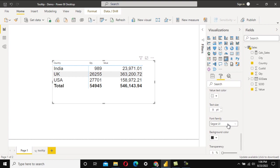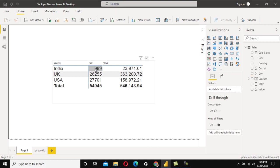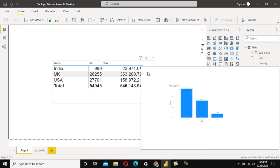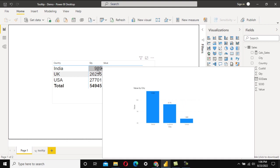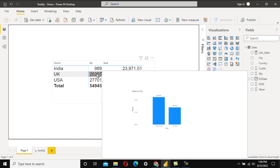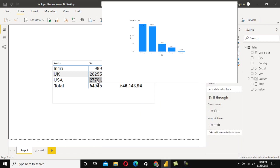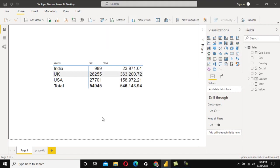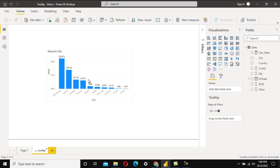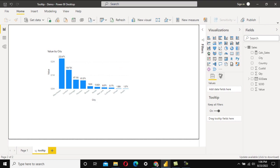Let me go into the visualization and check whether the pop-up is opening. As we can see, the pop-up works — for India it shows Noida, Lucknow, and Unnao; similarly for UK and US. When we go into the Total row, we can see all the cities.